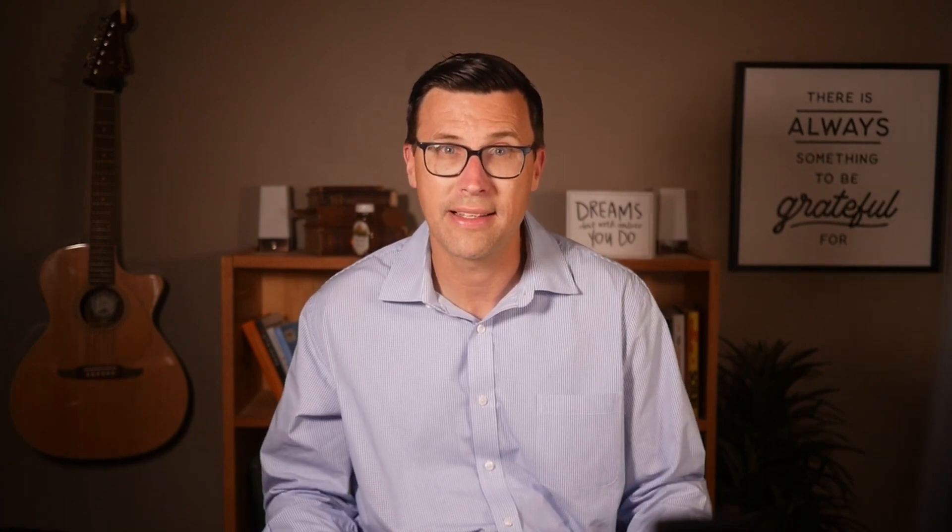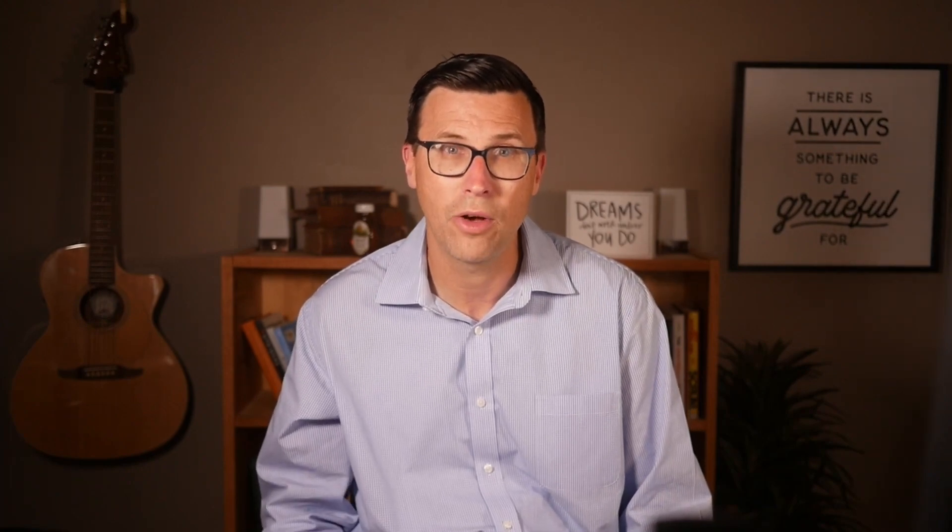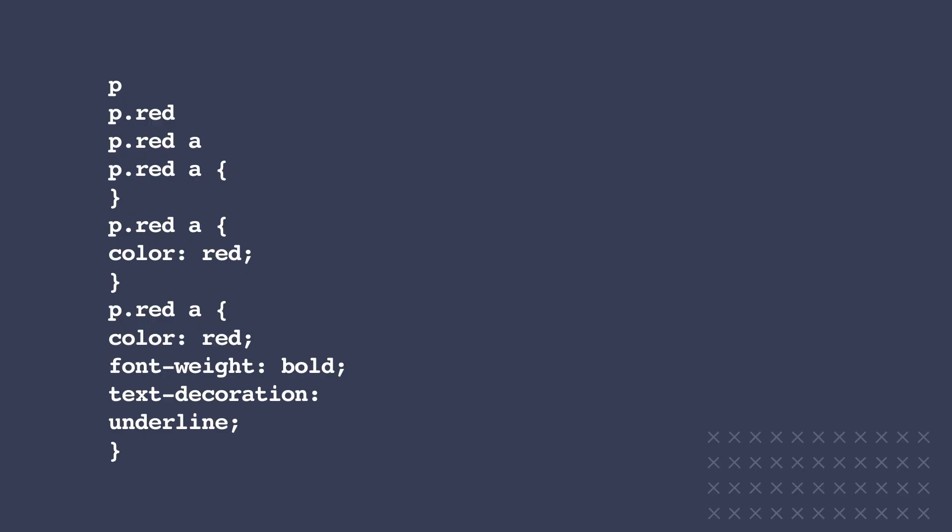After your selector, you put opening and closing braces like this. And then inside of these curly braces, you put declarations. Each declaration declares a property, and then you have a colon, and then you give that property a value, and you end with a semicolon — like this: color: red; And you can have as many declarations as you want.